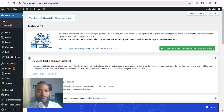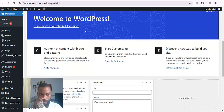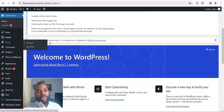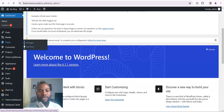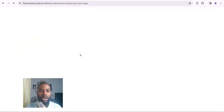Here is my WordPress dashboard. We are going to be designing my thank-you page. What I need to do is come down to Pages, then click on Add New Page. Once I click on Add New, the next thing I want to do is name this particular page.